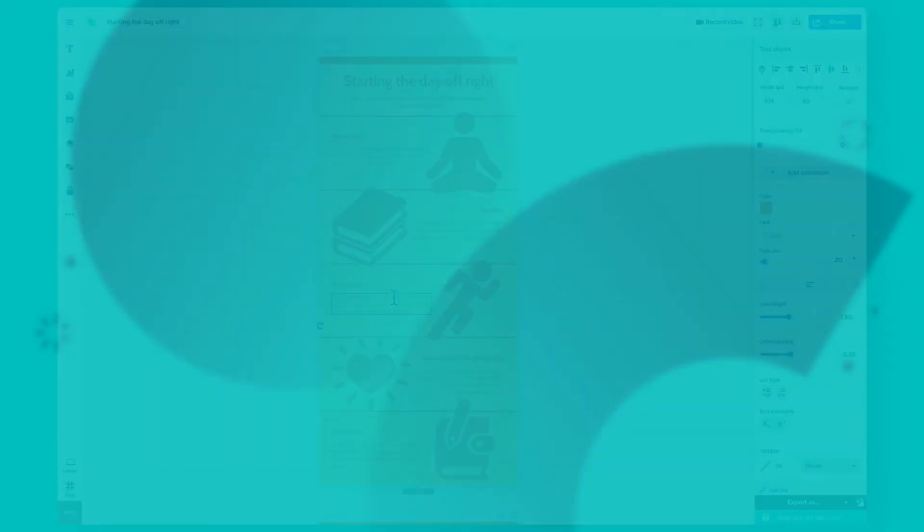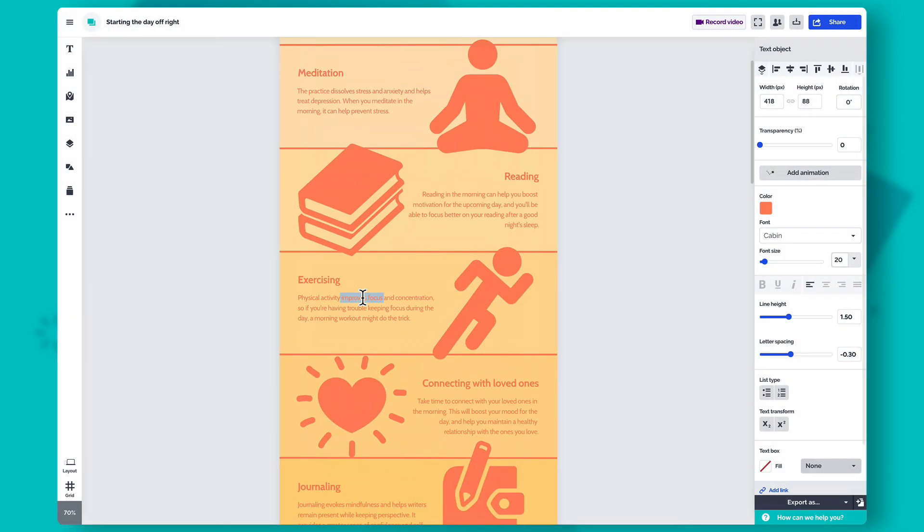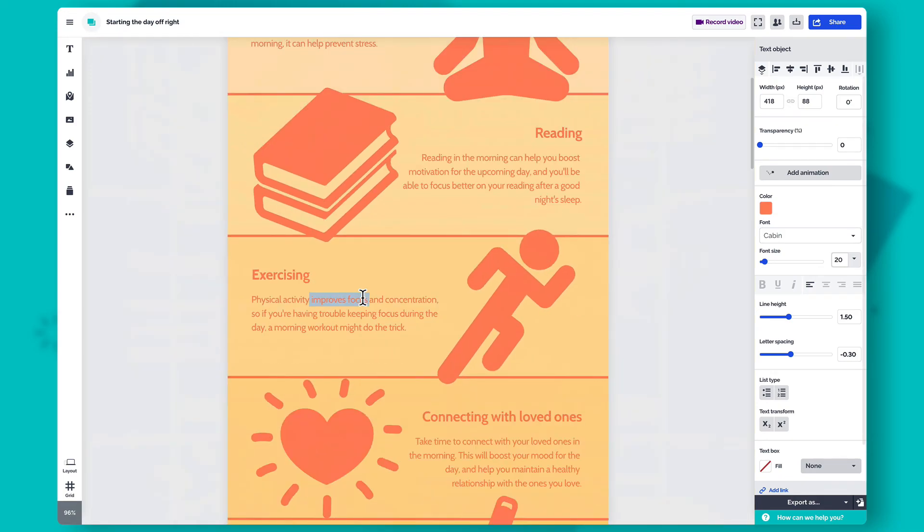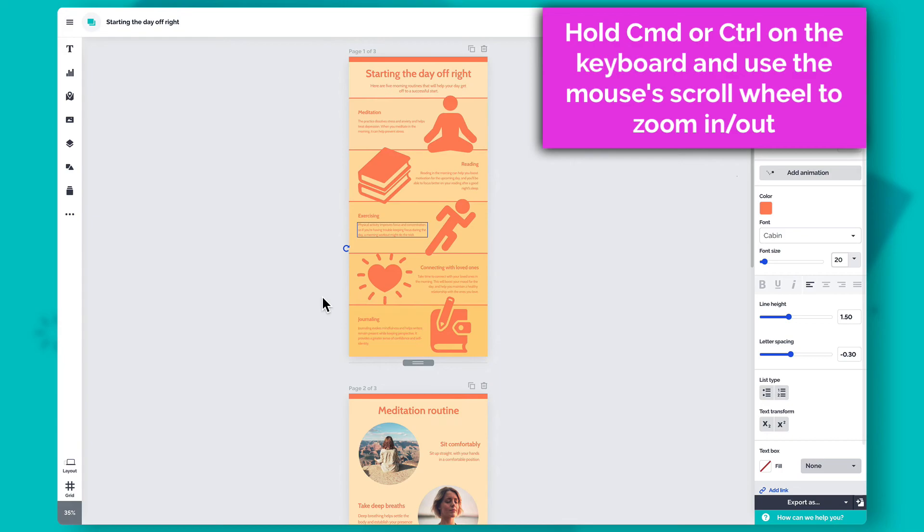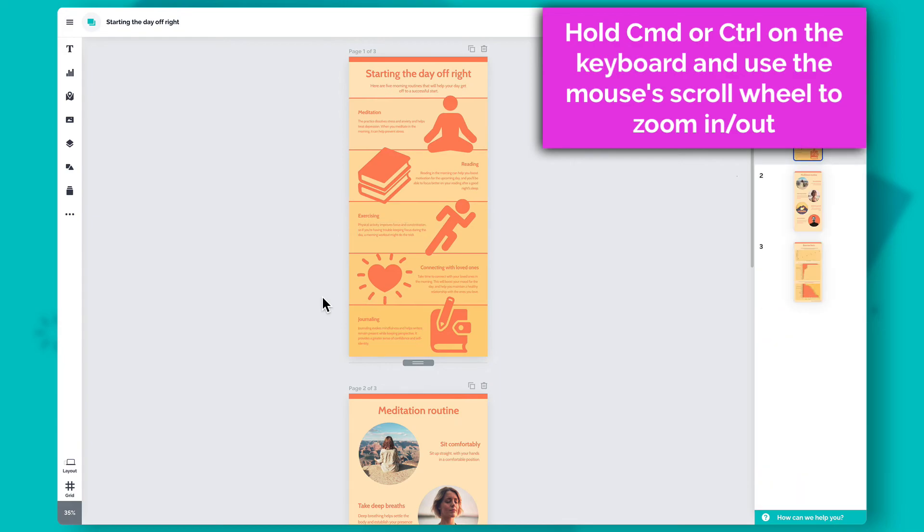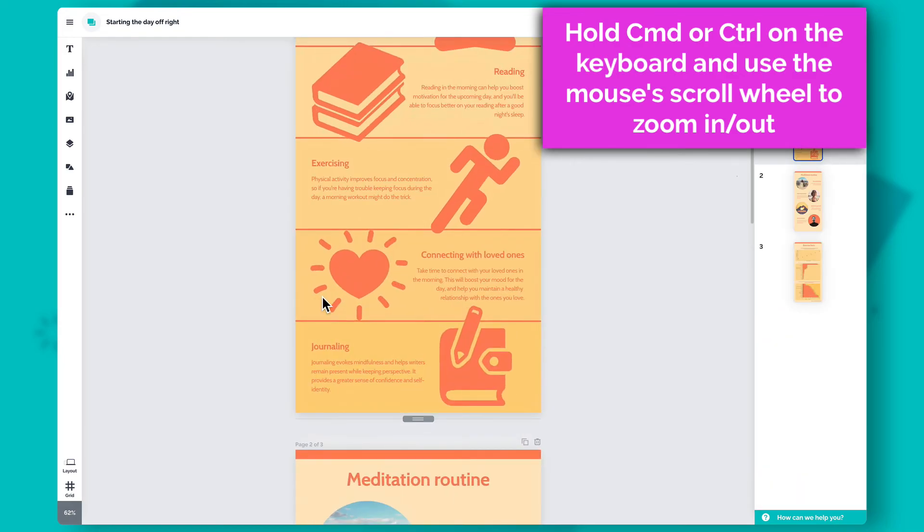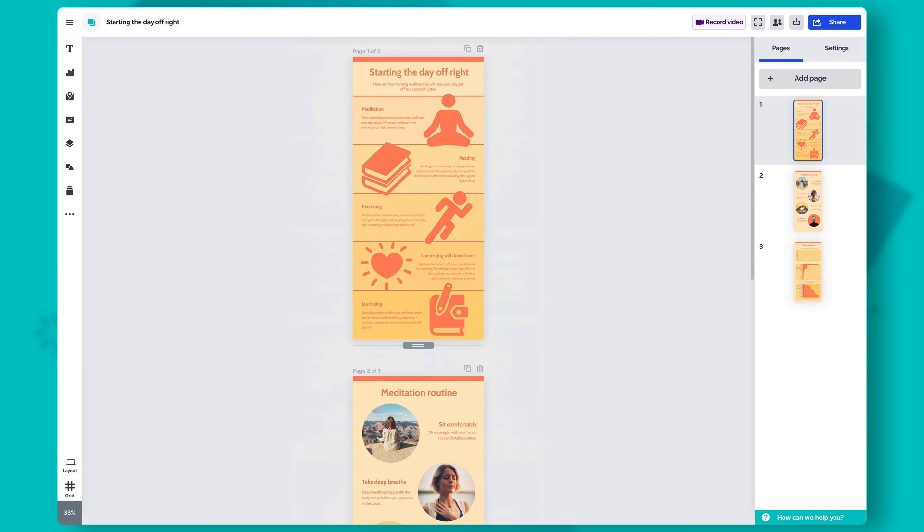If you're working on some tiny details in a large-scale project, you can always zoom in on your content to have a better view and then zoom out for the big picture. To zoom in or out at any time, hold Command or Control on your keyboard and use your mouse's scroll wheel.